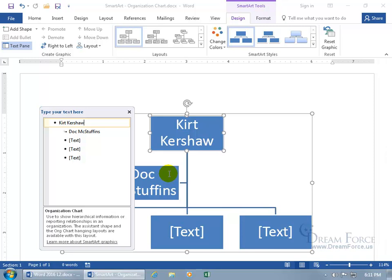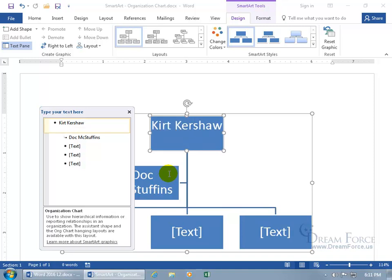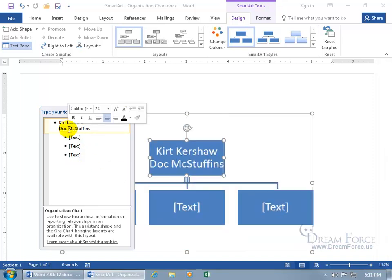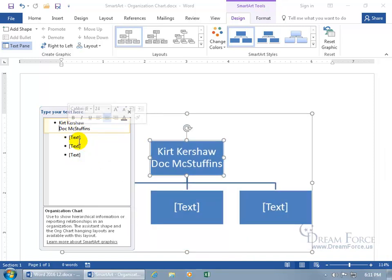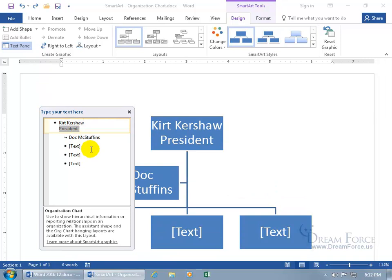To add a title for a person within the shape, hold down the Shift key and hit Enter — it does a soft return, as covered in an earlier training video. You can then type in a title like President. Or if you're working in the text pane and you delete a bullet, as you can see here, the shapes get removed by deleting one of the bullets. You can come up here and add a shape back. But let's go ahead and hit undo to get back to where we were.